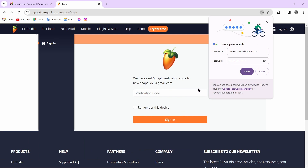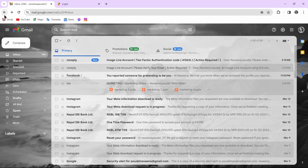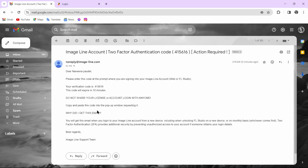After tapping on Sign In, you will receive a six-digit code in the email address that you entered. You have to verify your account by entering that six-digit code. Here you can see I have received the six-digit code — you can copy this code.